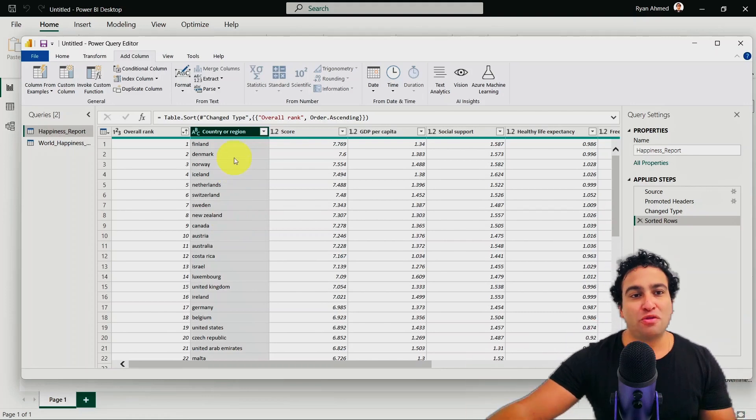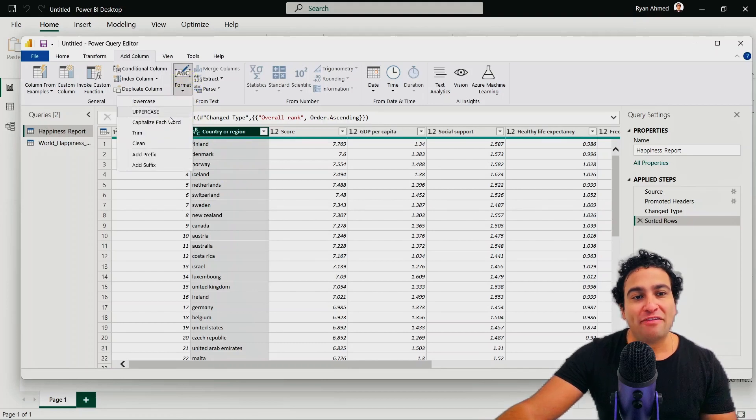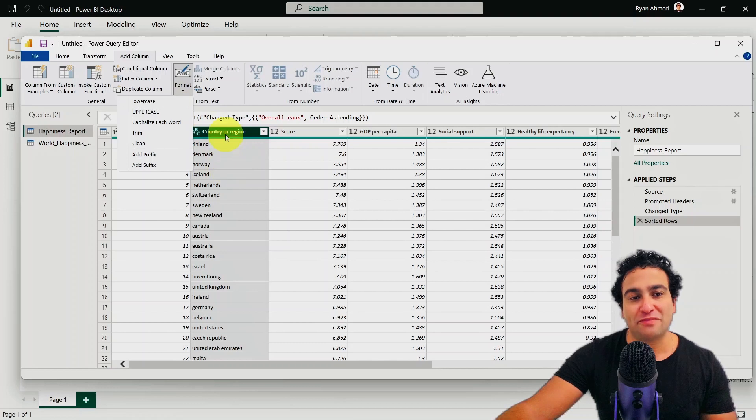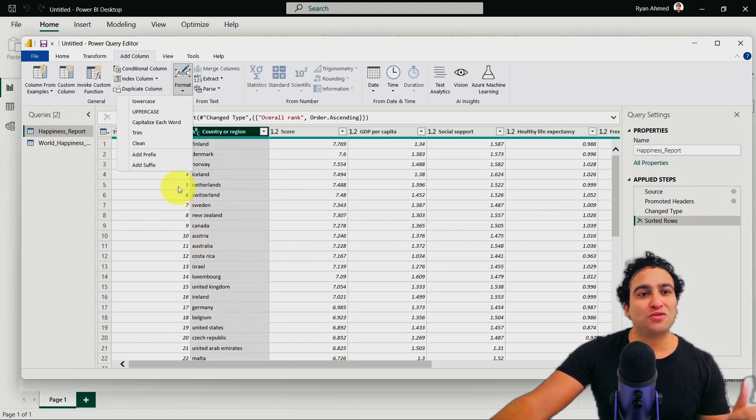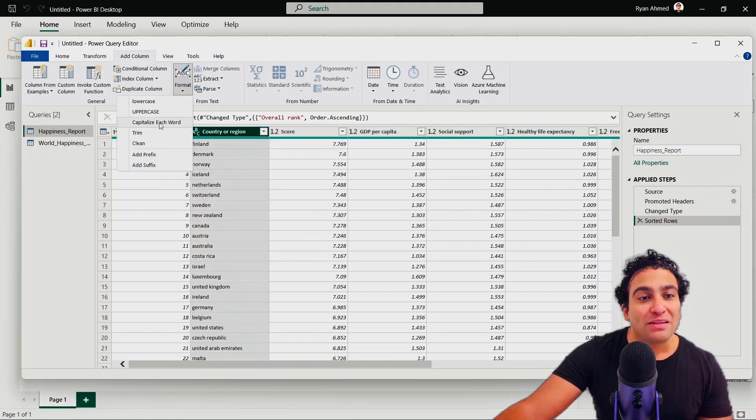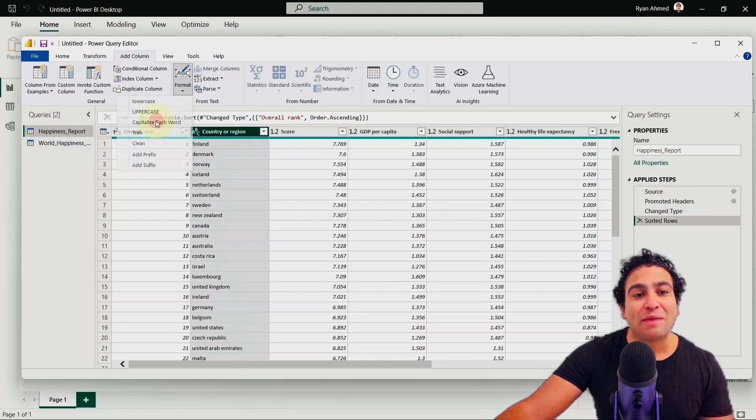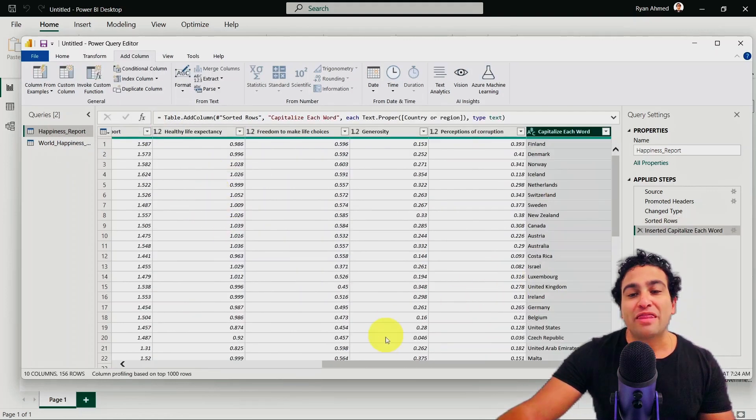And I would like to basically uppercase the first letter only. To do that, if you click on format, you will find that here we have a lot of options available, specifically when we deal with text data. And what I would like to do right now is I would like to basically capitalize each word. So if you click on capitalize each word,